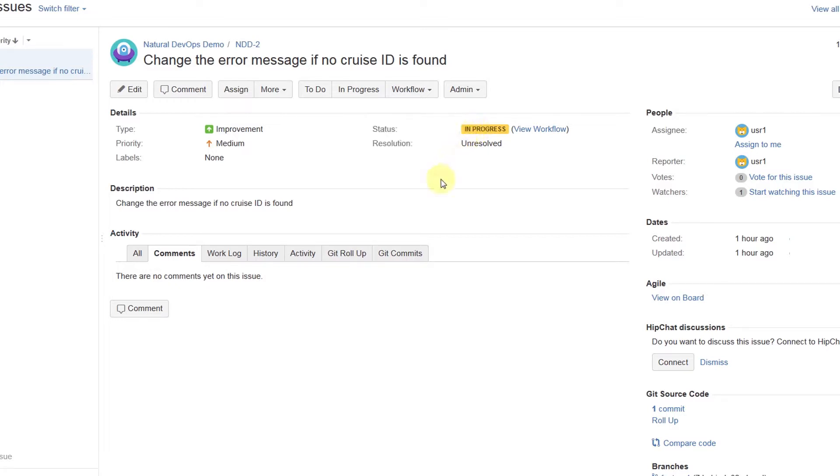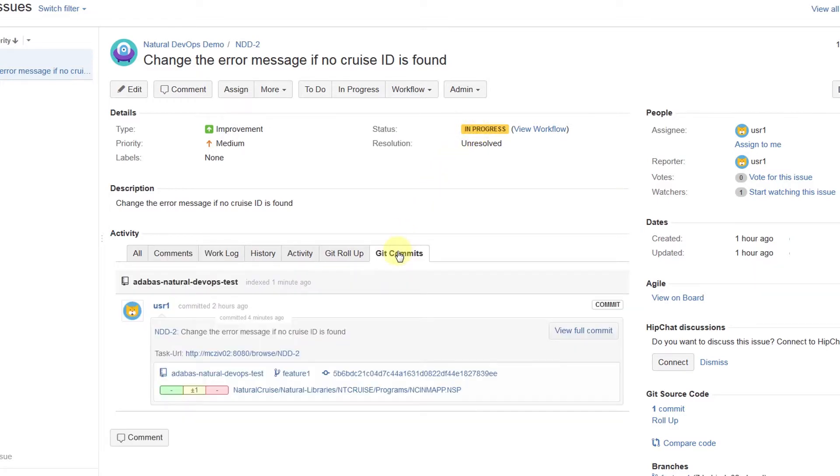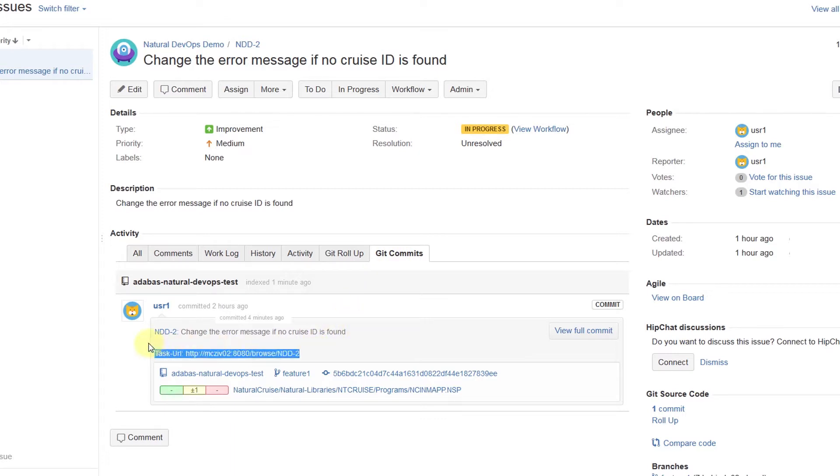If we select the Git commit tab, we'll be able to see every change made in the repository regarding this issue. We can see the change we made to the program and identify the preset commit message.